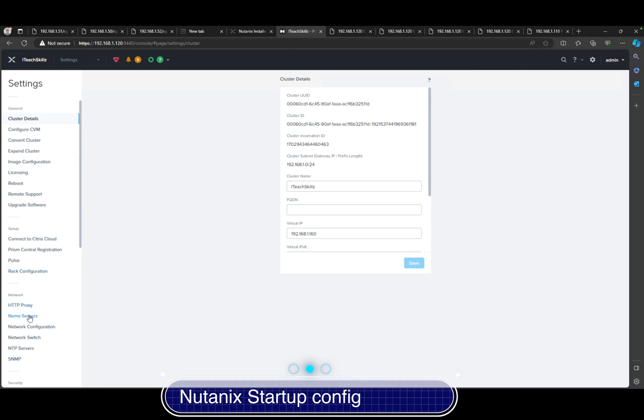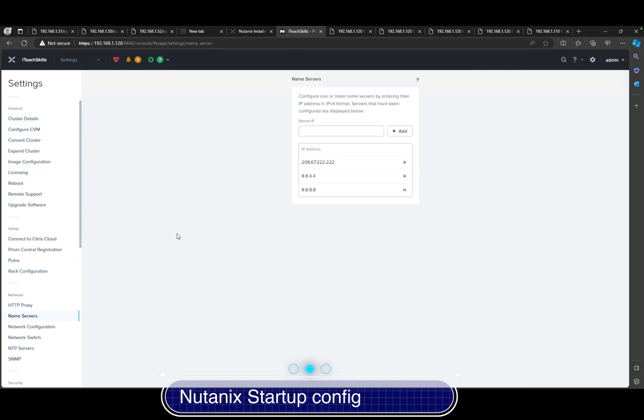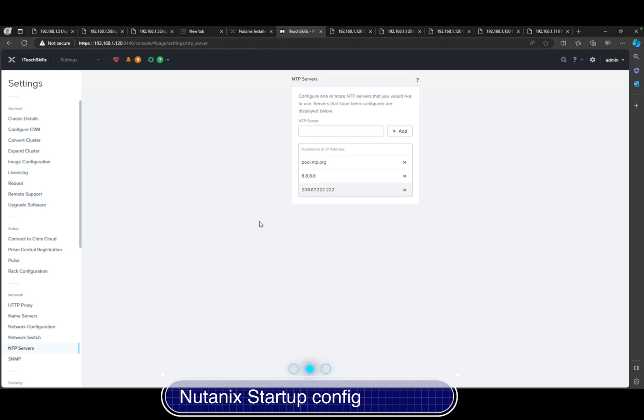You want to come over here to the name server, put your DNS information here for the cluster. After that, you want to go ahead and click on NTP server. That's going to be the time server you want to put in.